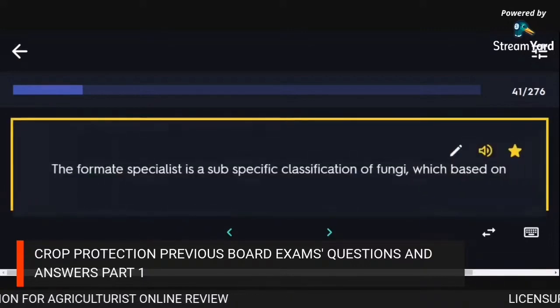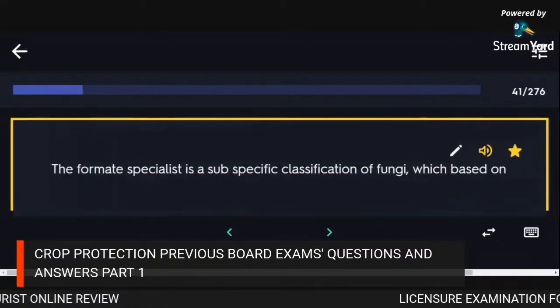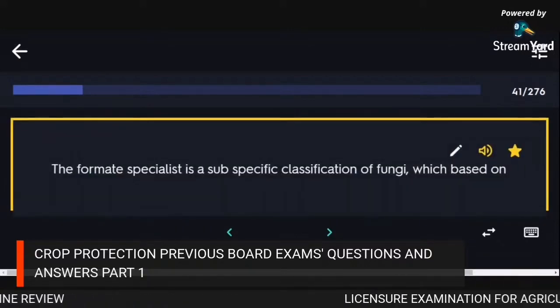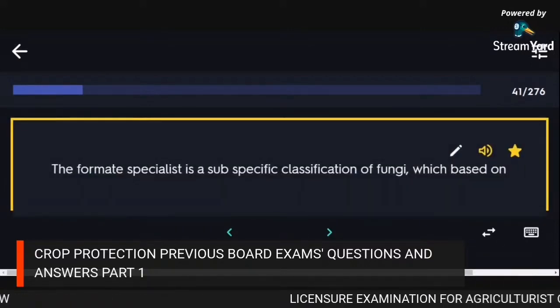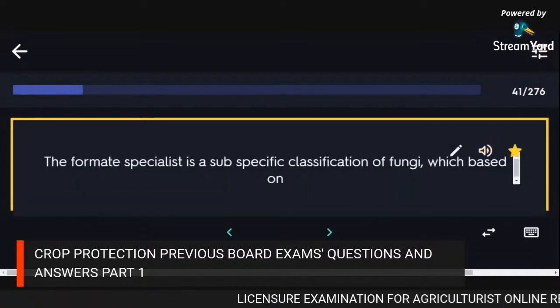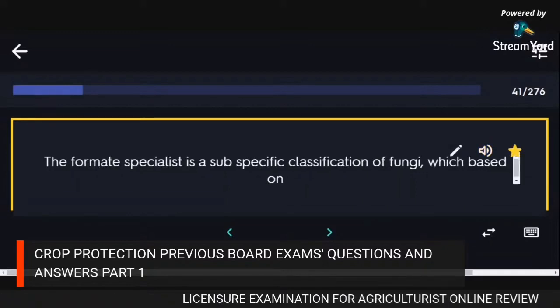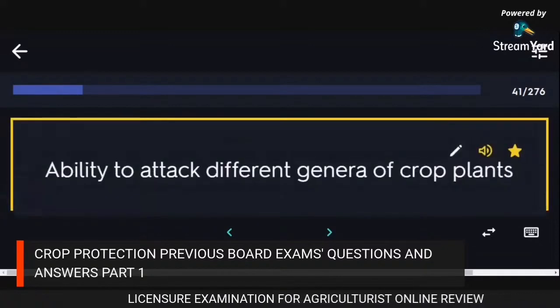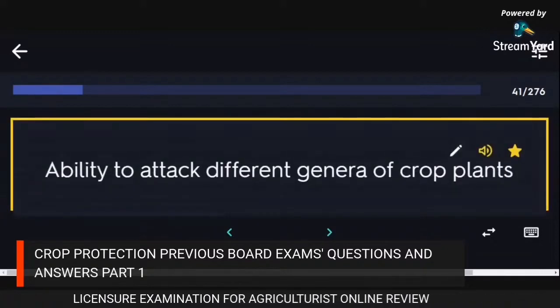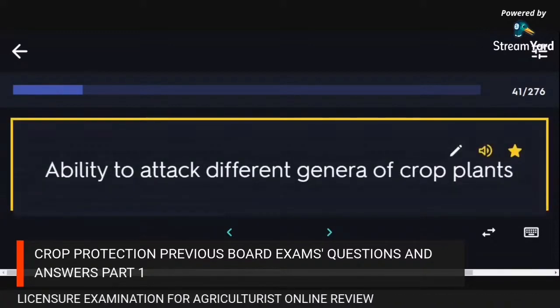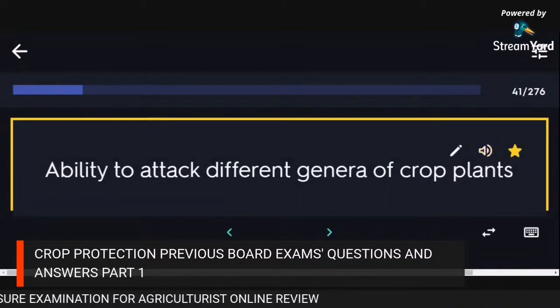The forma specialis is a subspecific classification of fungi based on ability to attack different genera of crop plants.